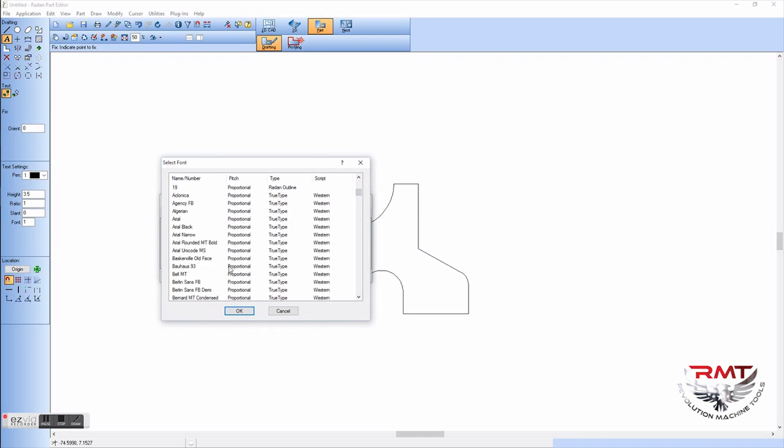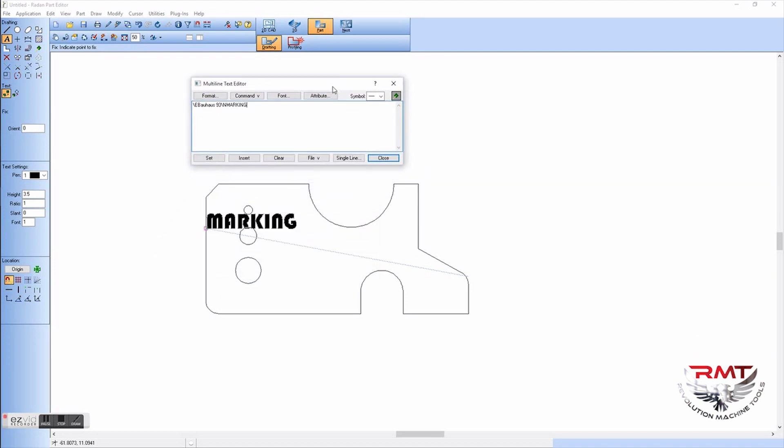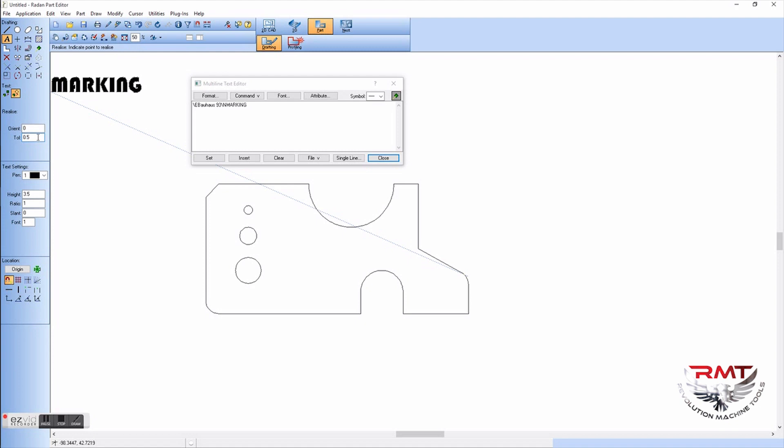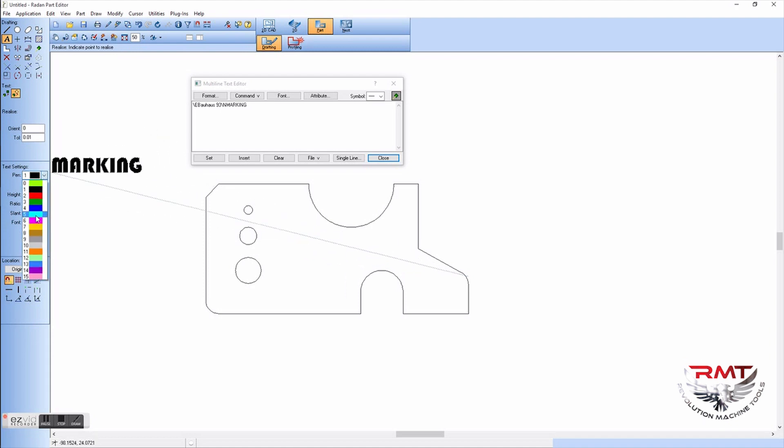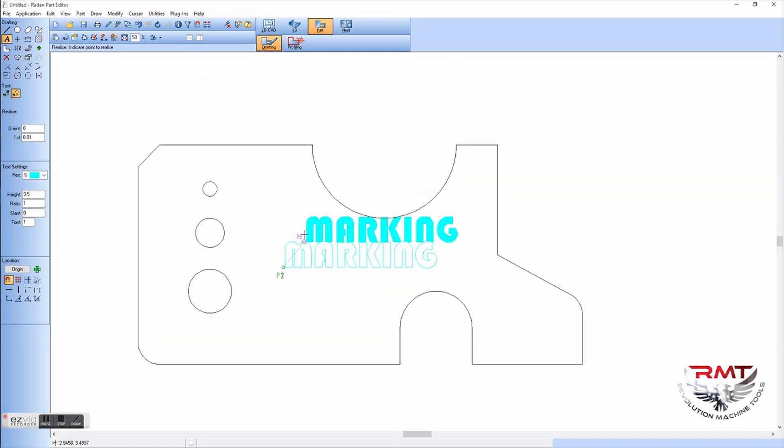I'm going to do a font, go in and pick my font that I want, type in there what I want it to say. We'll just put marking in there because that's what I'm going to do, so we can mark it. So we got to release it and there's a tolerance which gives it your curvature and stuff like that. Change the pen color to pen 5, which tells it it's going to mark that or etch it.